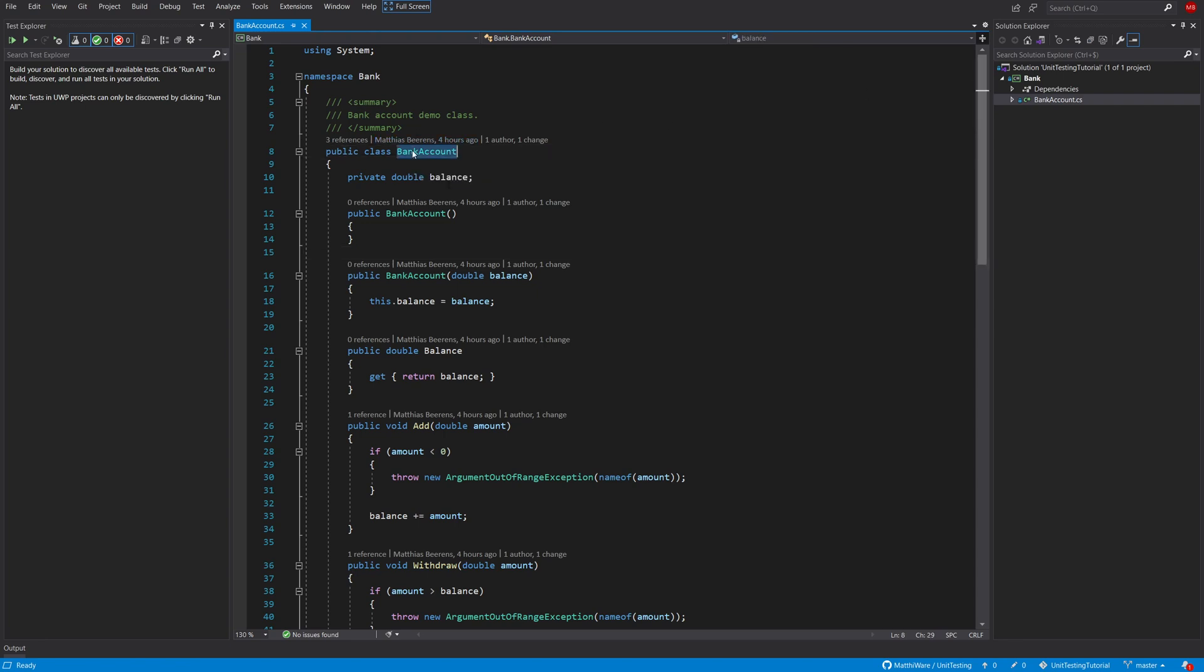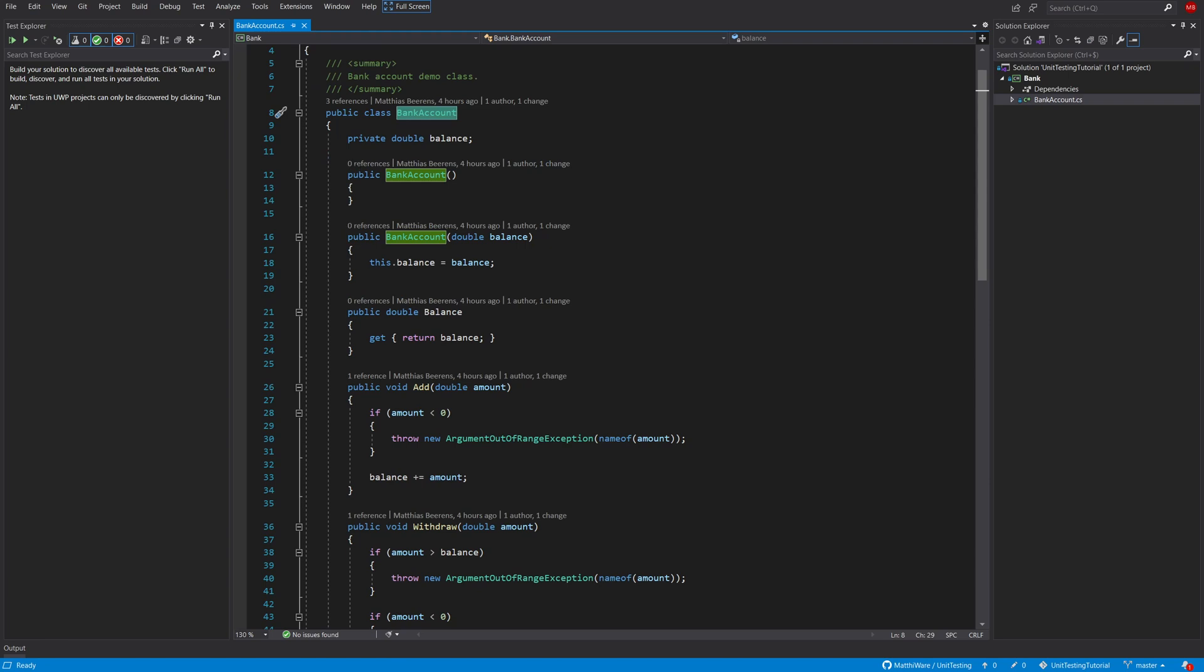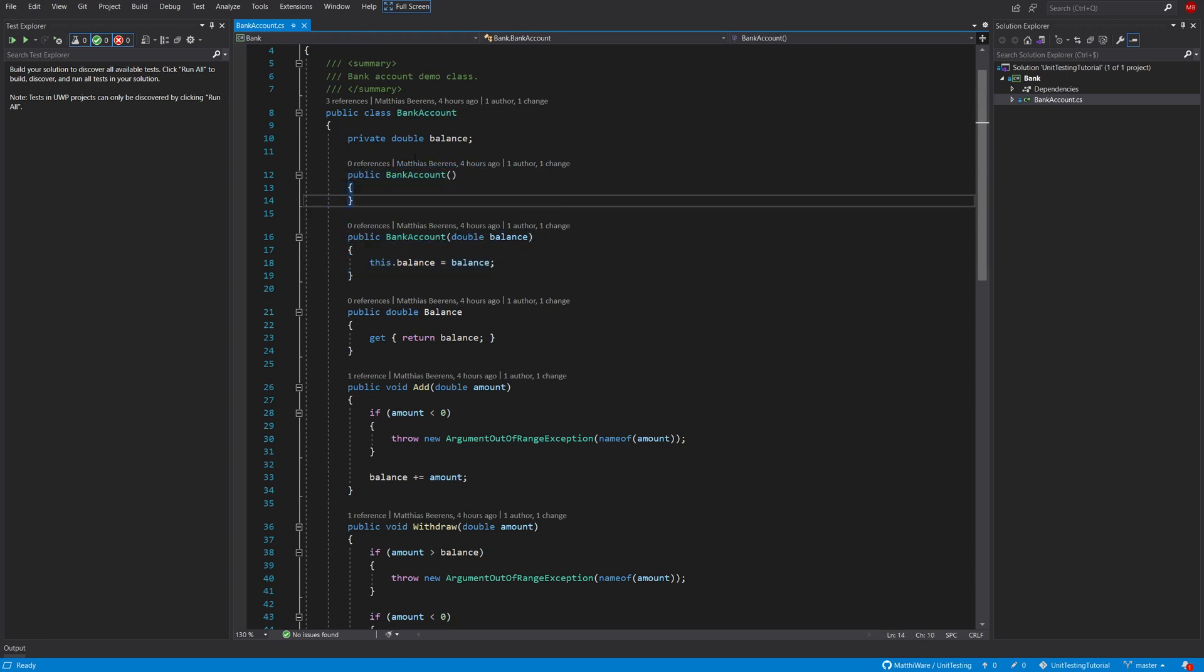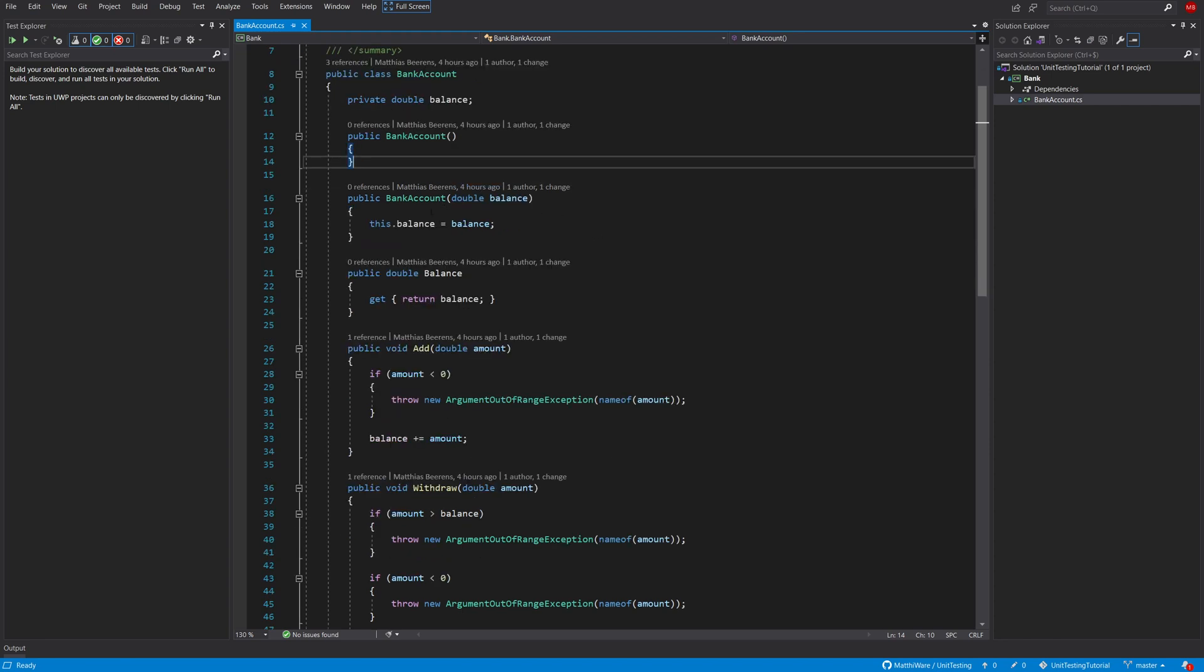So we have a bank account class here that has two constructors. One initializes the bank account with an empty balance, so zero, and then the other one initializes it with whatever balance you want to have it.